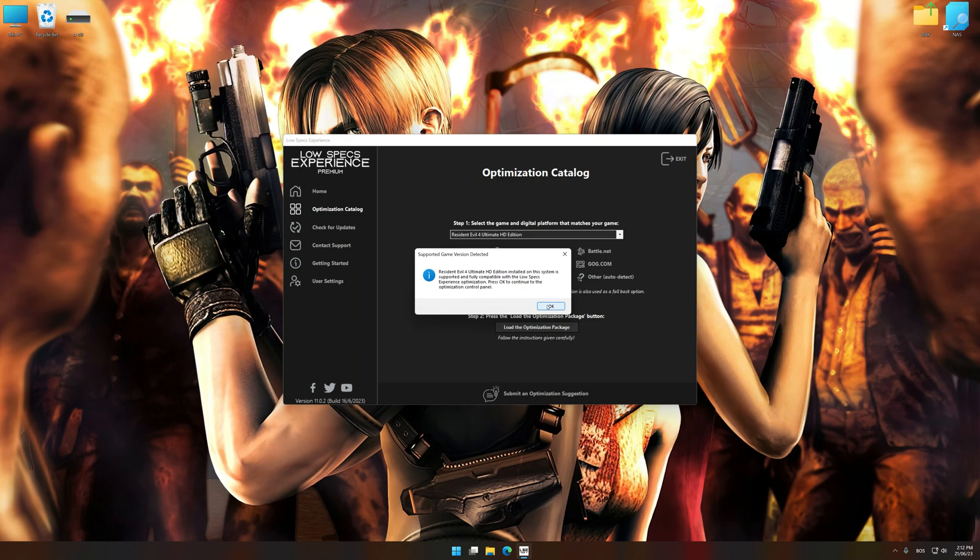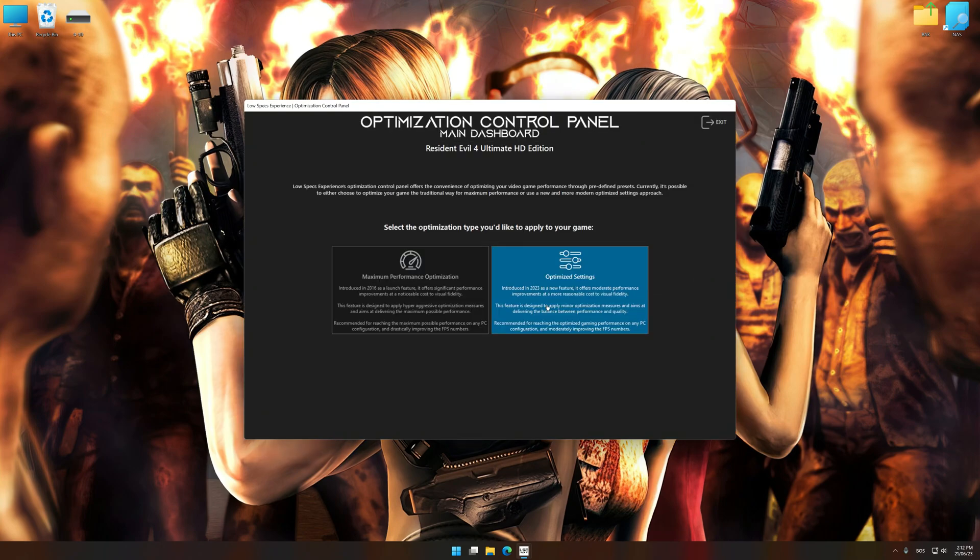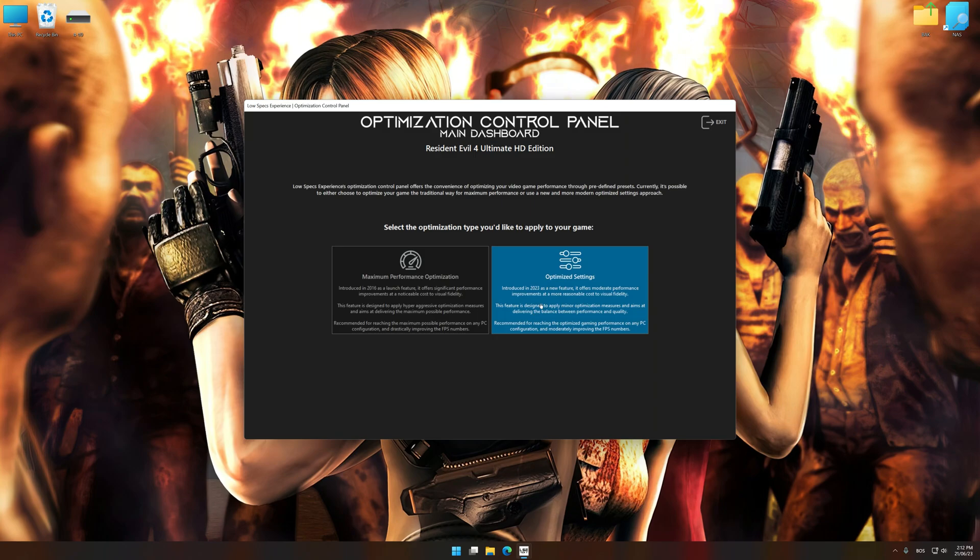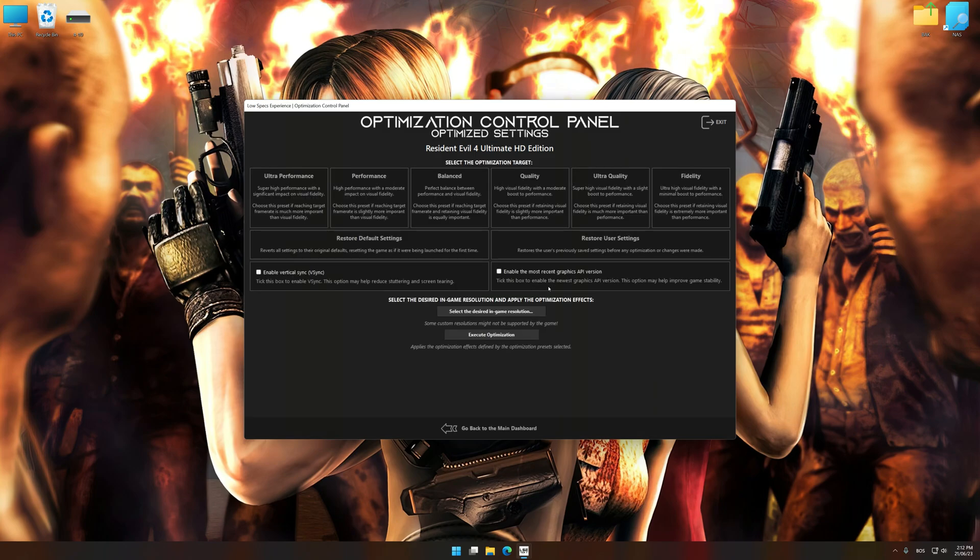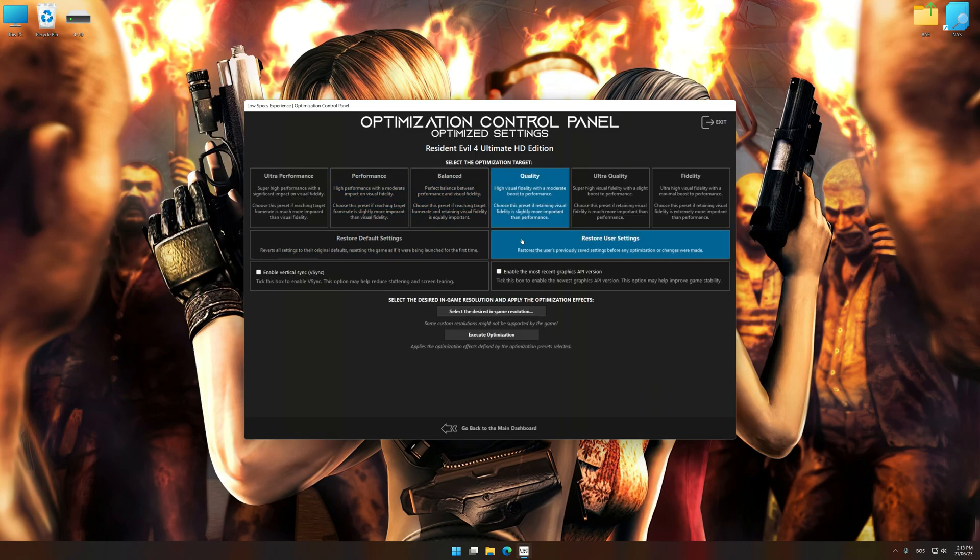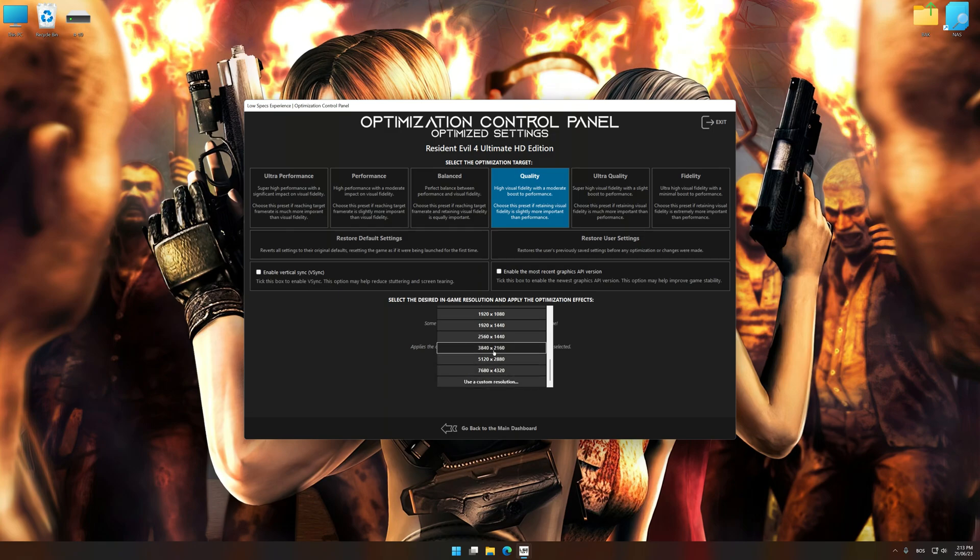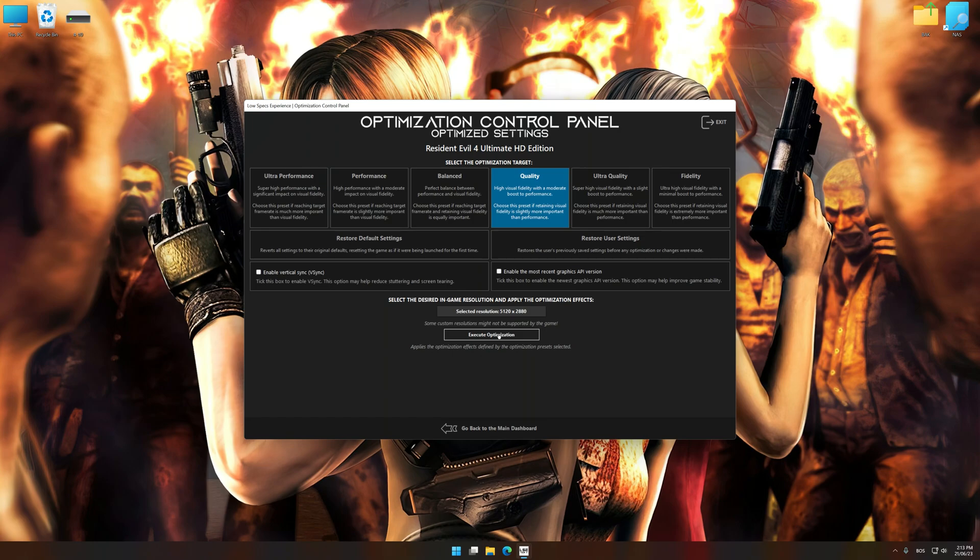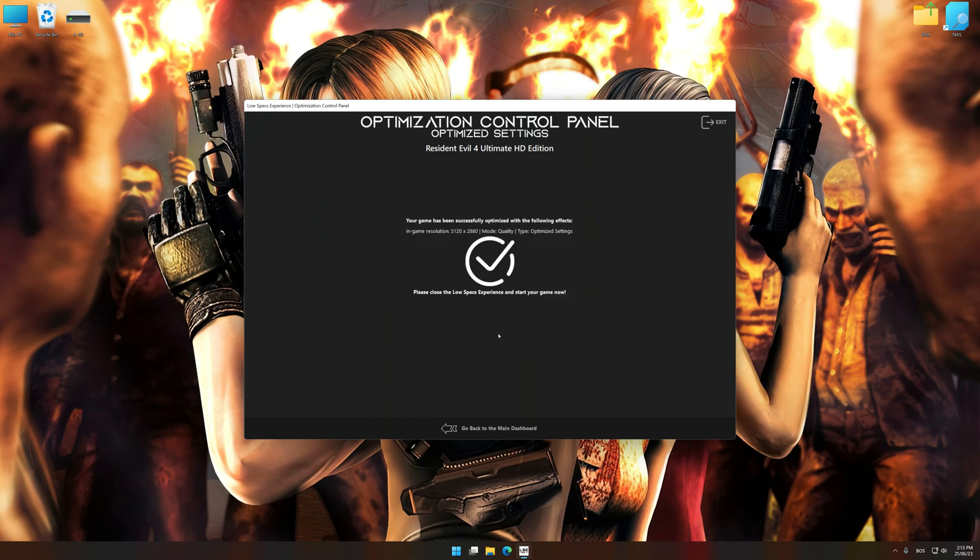Once the optimization control panel has loaded, select the desired optimization presets and the rendering resolution for the game. Feel free to experiment with the optimization presets and the rendering resolution to see what works best for your system. And now, to apply the optimization, press the execute optimization button and then start your game.